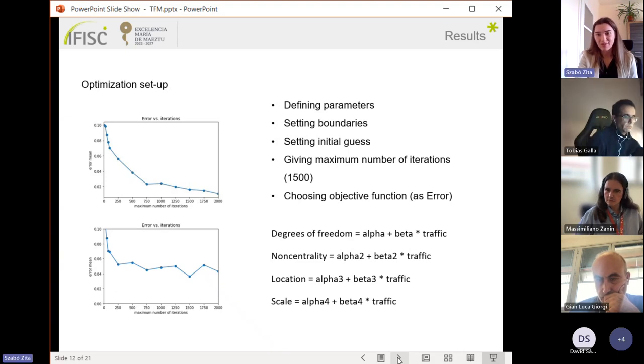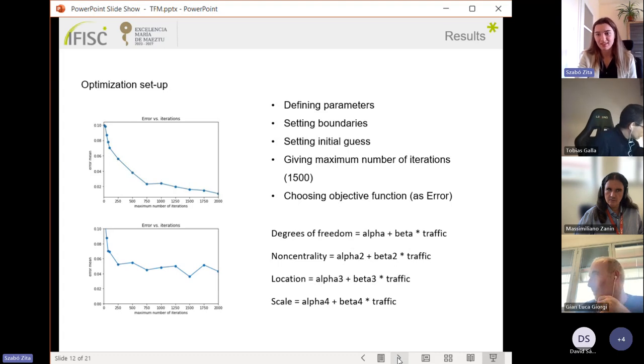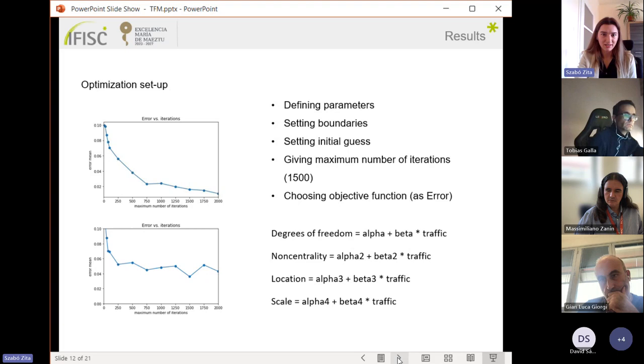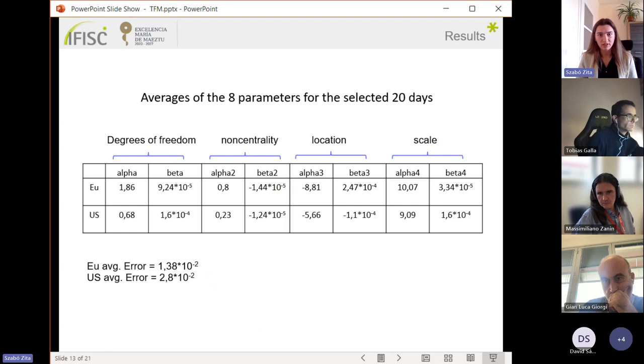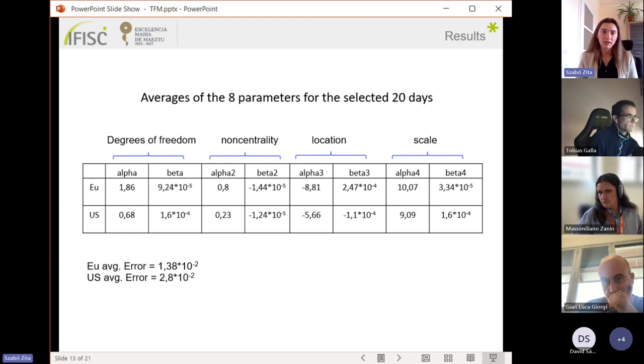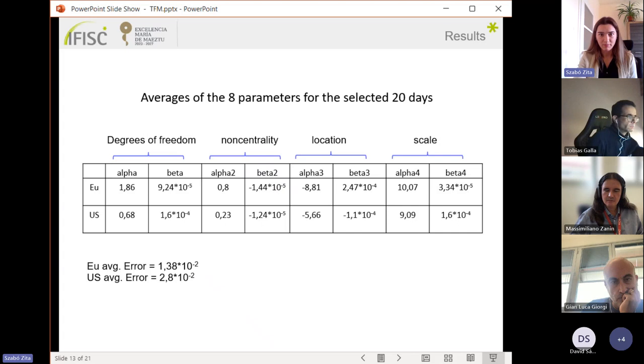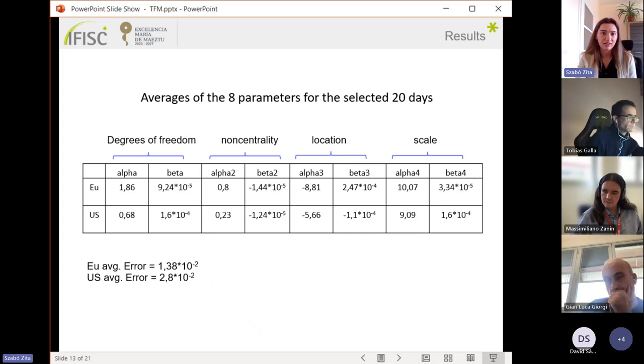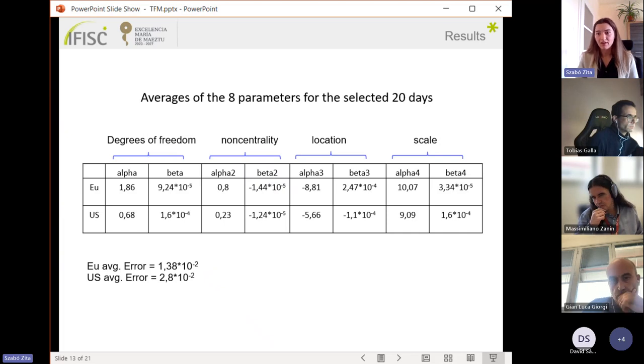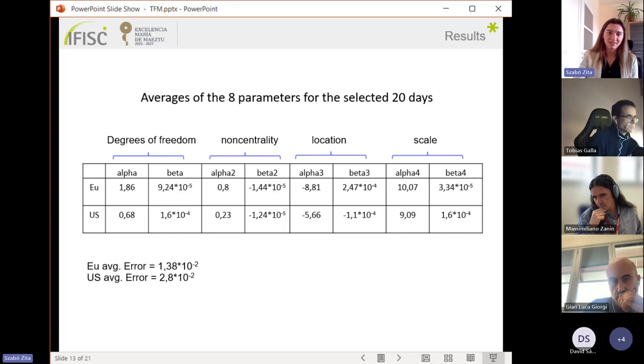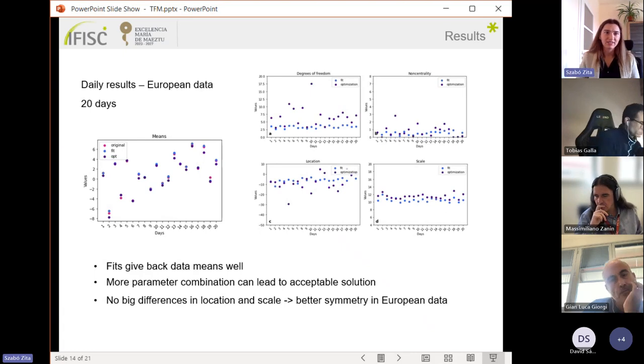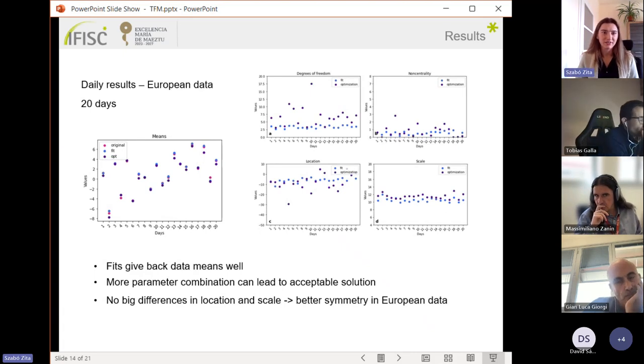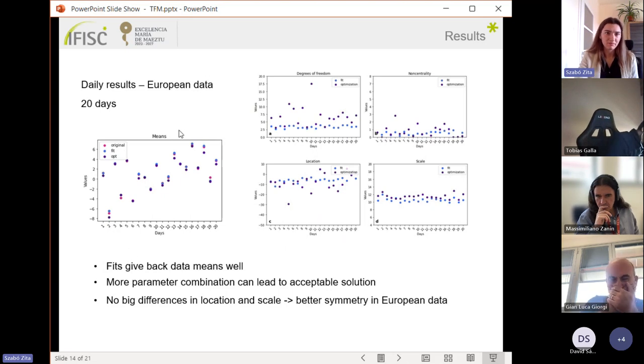After the optimization for selected 20 days, including low and high traffic volumes, I got these traffic-dependent beta parts. They are on the order of 10 to the minus 5, which when multiplied by traffic is not negligible.